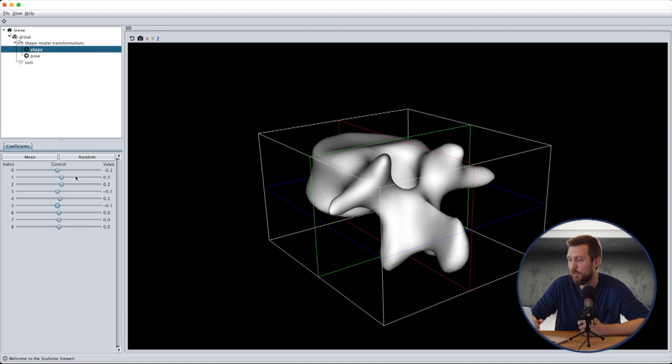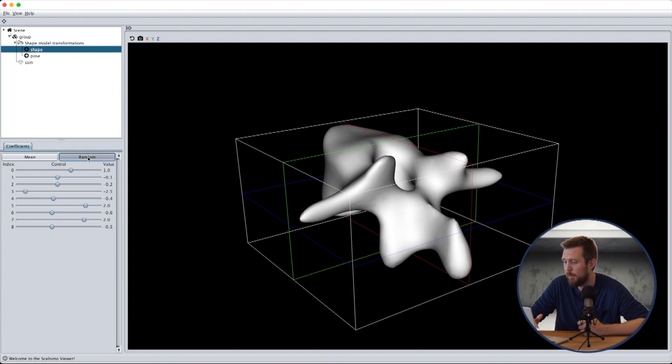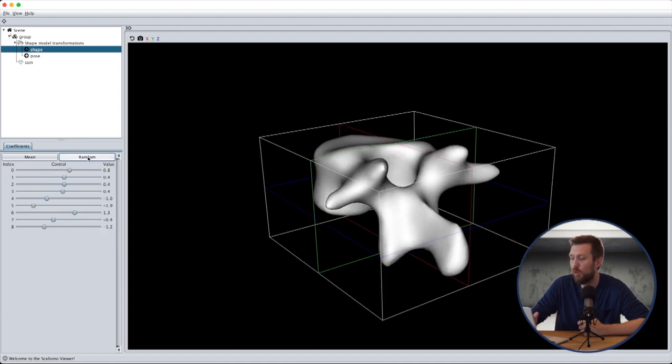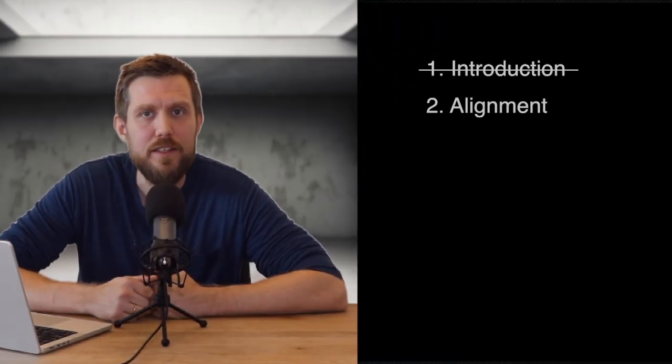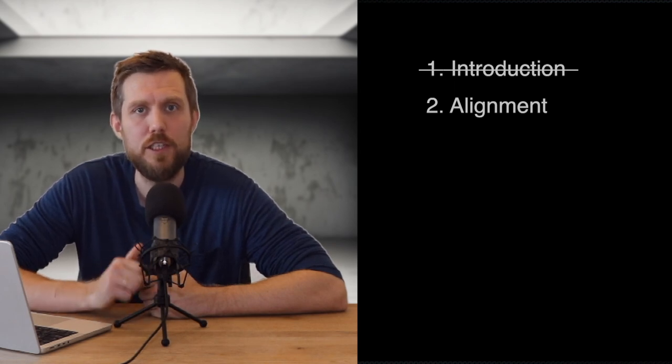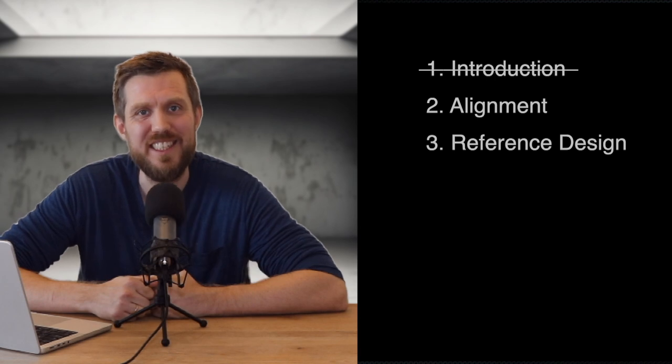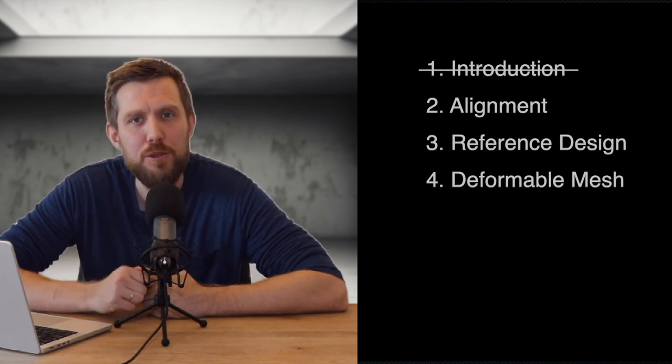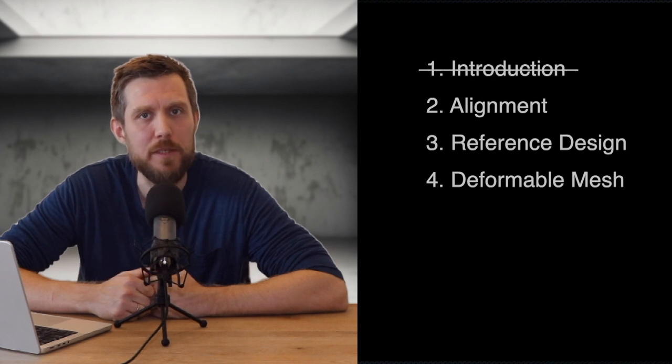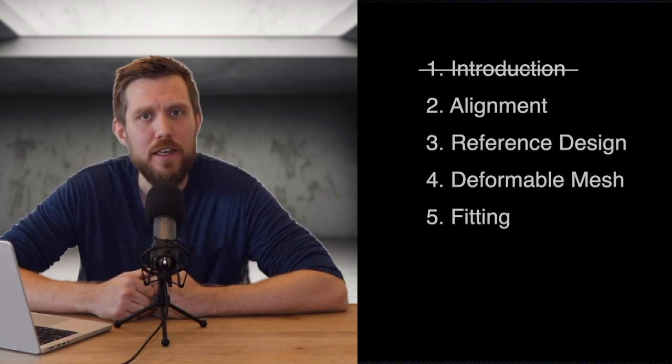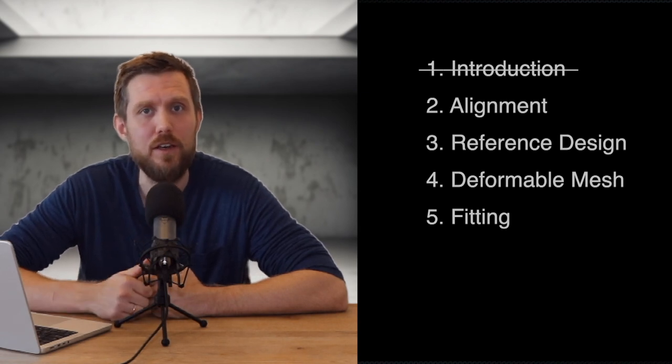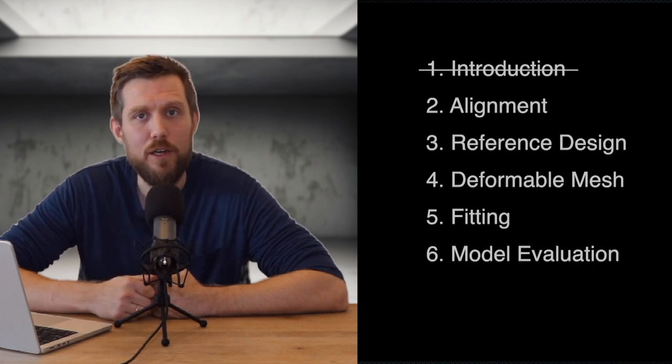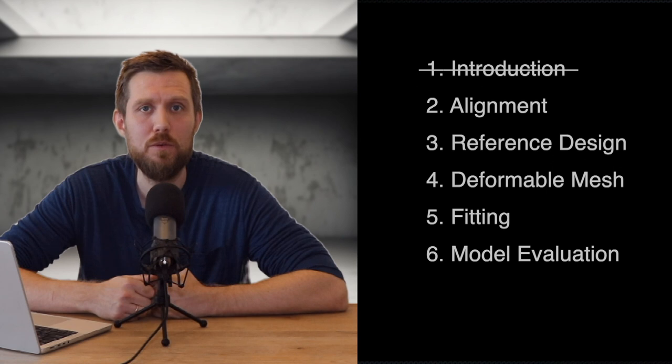As already shown, when we now inspect the created shape model, random shapes from the model look like plausible vertebra shapes. In the following videos we'll go over how to rigidly align the mesh data to simplify the non-rigid registration step, how to choose or design a reference mesh, how to choose the space of possible deformations that the reference mesh can undergo, and finally how to use a deformable model for non-rigid registration. Then extra videos not specifically on building models on how to evaluate and compare shape models, and the last one will be on different ways to visualize statistical shape models.